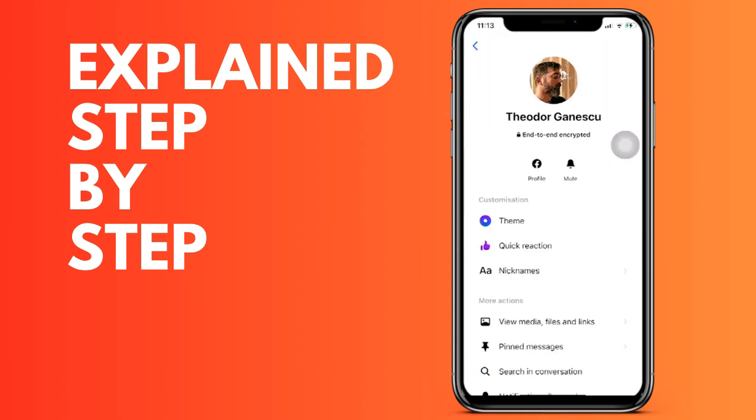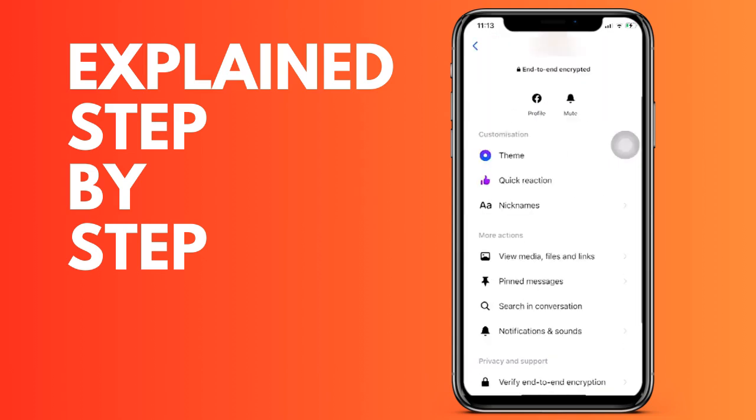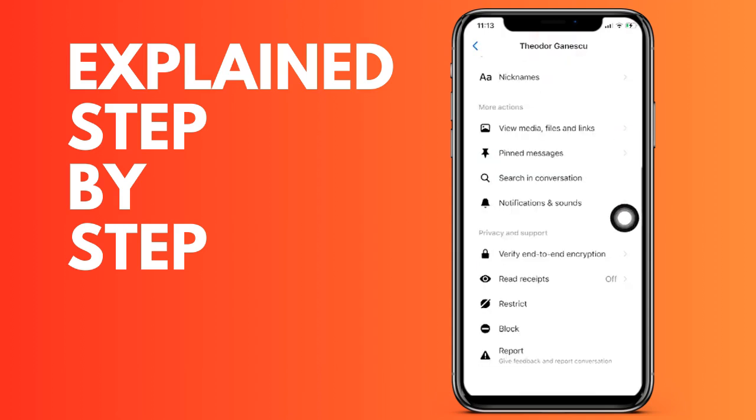Here on the last option that says notification sounds. We go over and we can select between the different sounds. Click on each to listen to them.